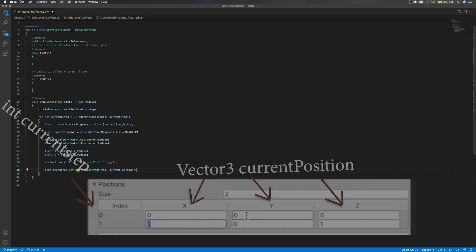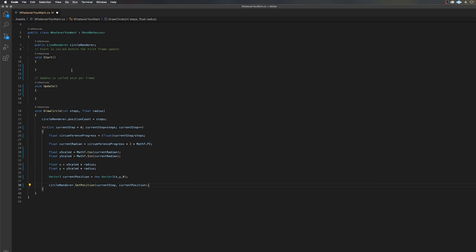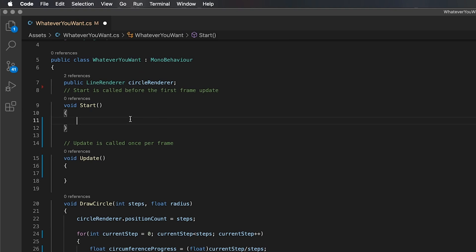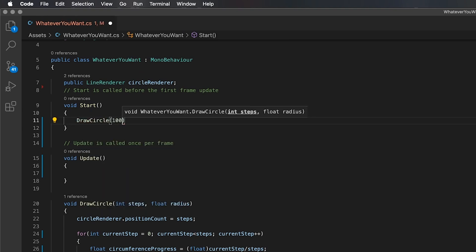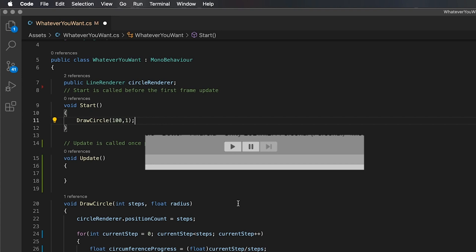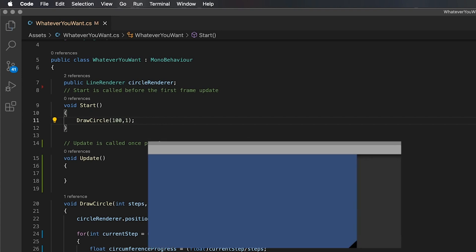To actually draw the circle, call it in your start method with the steps and radius desired, and it will be drawn as soon as you press play. Around 100 steps should be fine for now. Save the script and press play in your Unity editor to watch your circle get drawn.